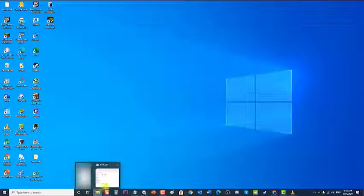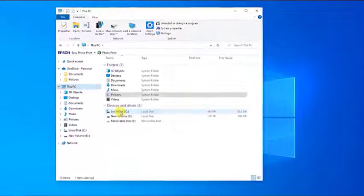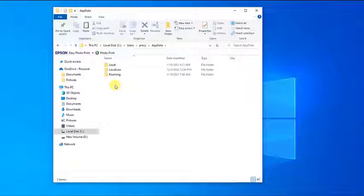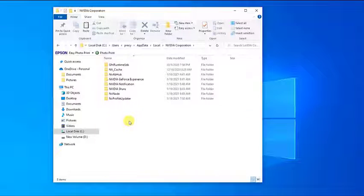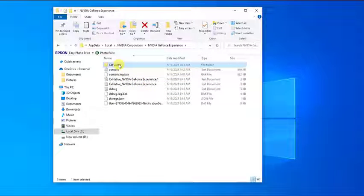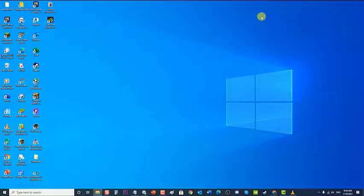Next, go to File Explorer, click This PC, then Local Disk C, then Users, then your user account, then the AppData folder. Inside AppData, click Local, then NVIDIA Corporation, then the NVIDIA GeForce Experience folder. Click on the SavedCache folder to highlight it, right-click and choose Delete from the drop-down menu. Exit File Explorer, relaunch GeForce Experience, and check if the issue still occurs.